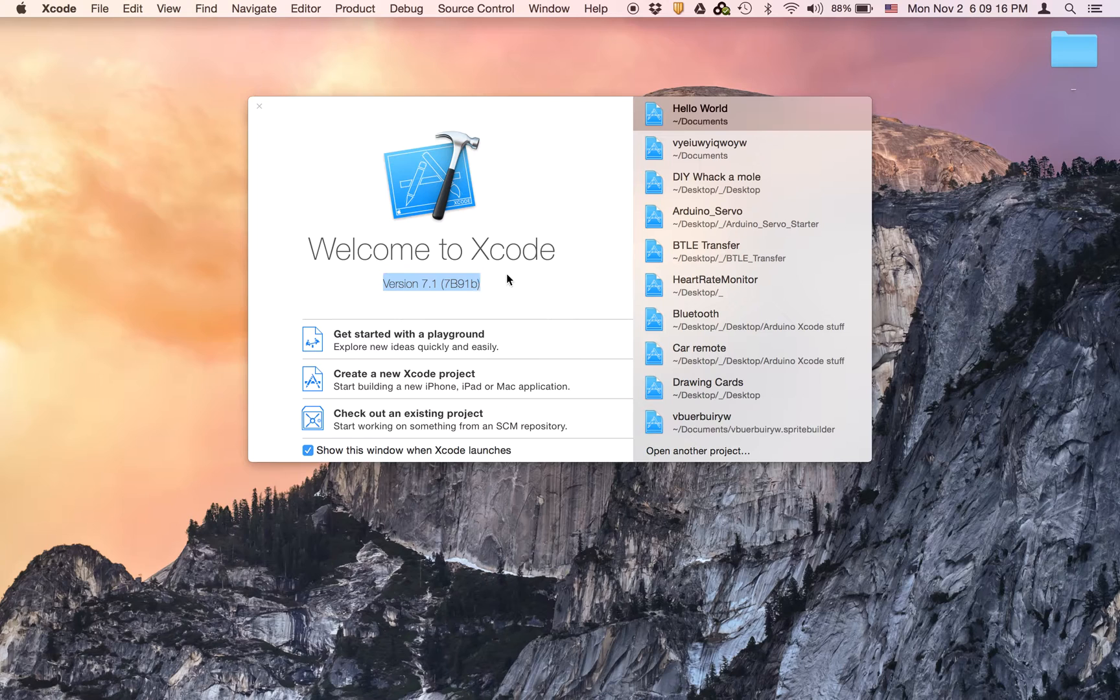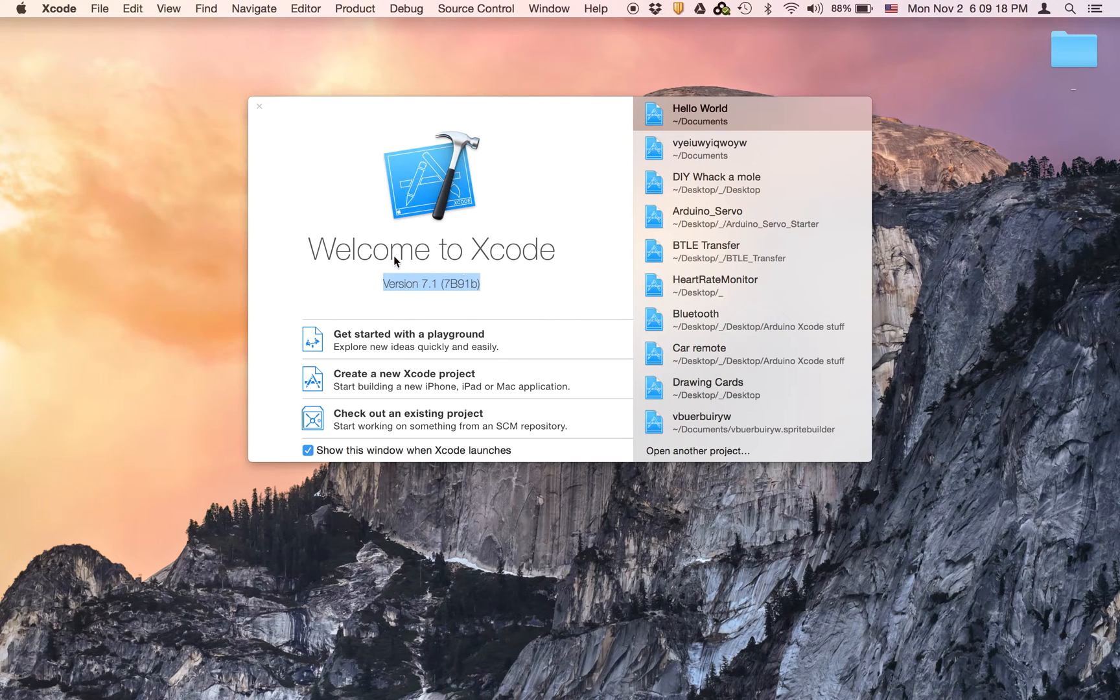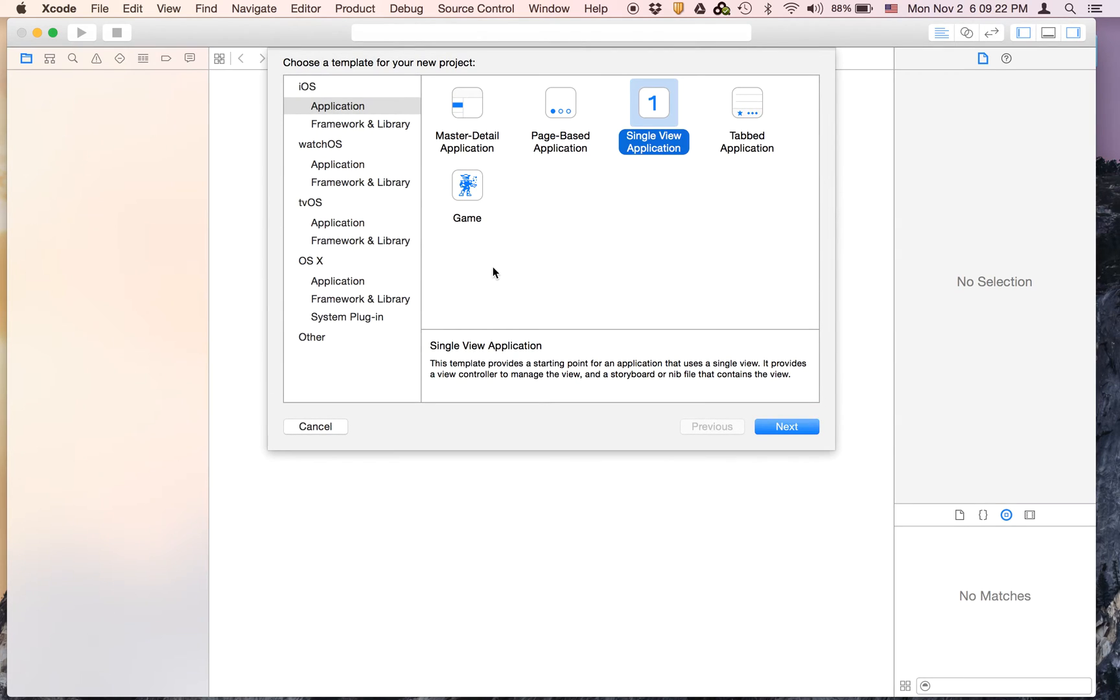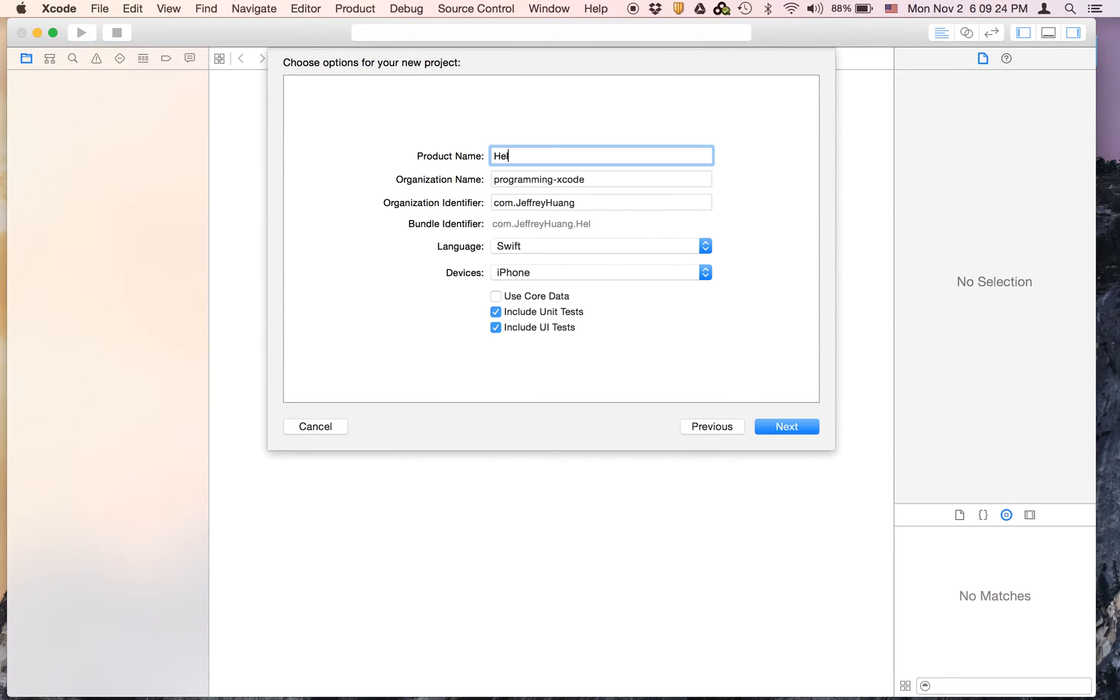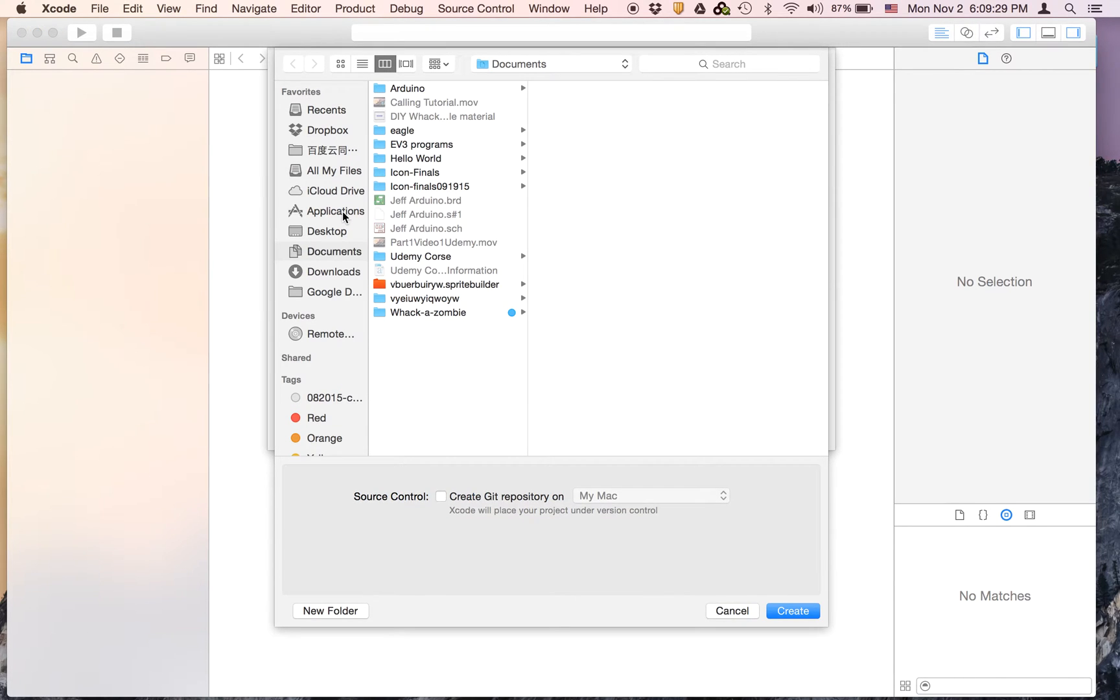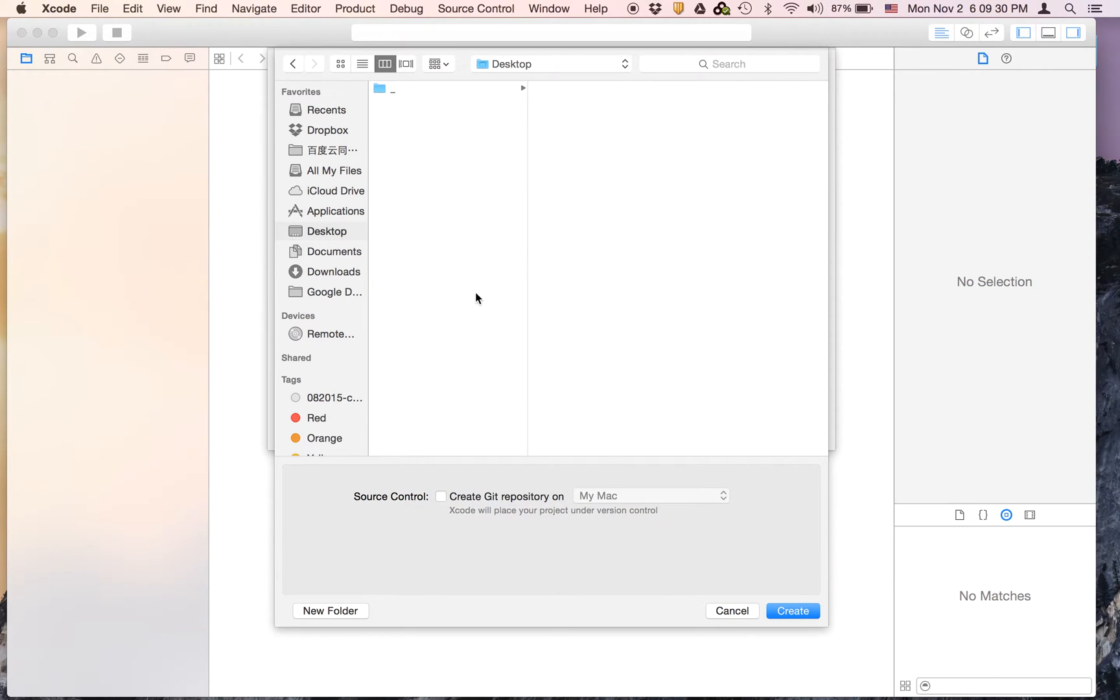Currently at the time of this recording I have 7.1 and we are just going to say create a new Xcode project. It's going to be called Hello World and it's going to be switched to an iPhone and I'm just going to save mine on the desktop.